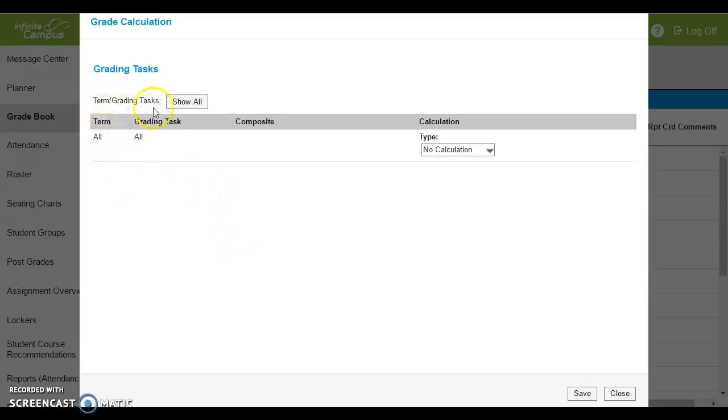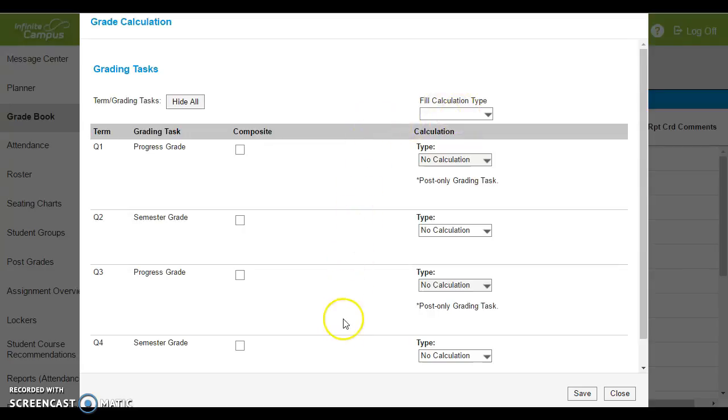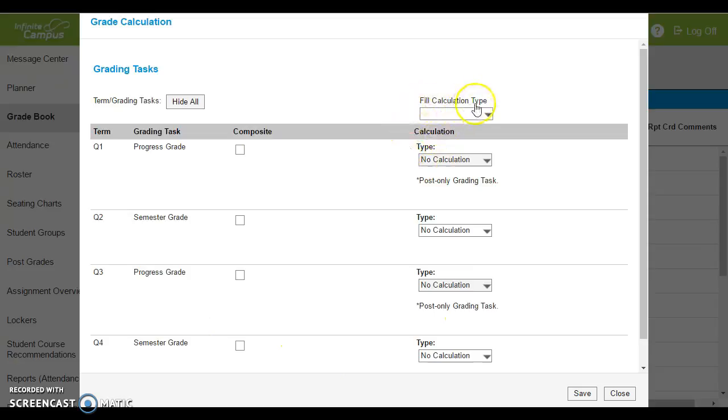This new box is going to open up. You'll see where it says term grading tasks. Select show all, and then for fill calculation type, when you do it here, it's going to automatically fill everything beneath it. So don't worry about any of this stuff down below, just where it says fill calculation type.